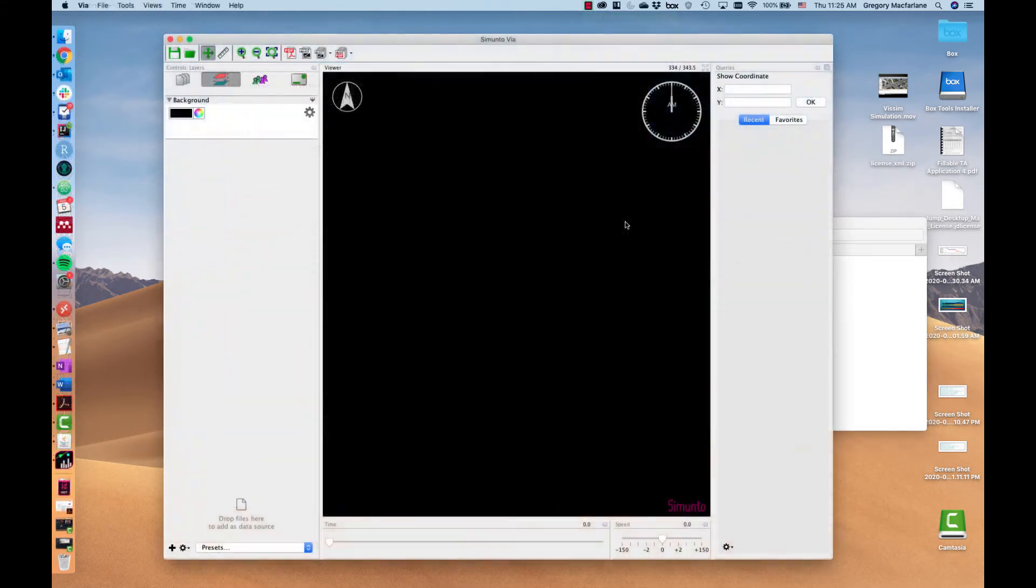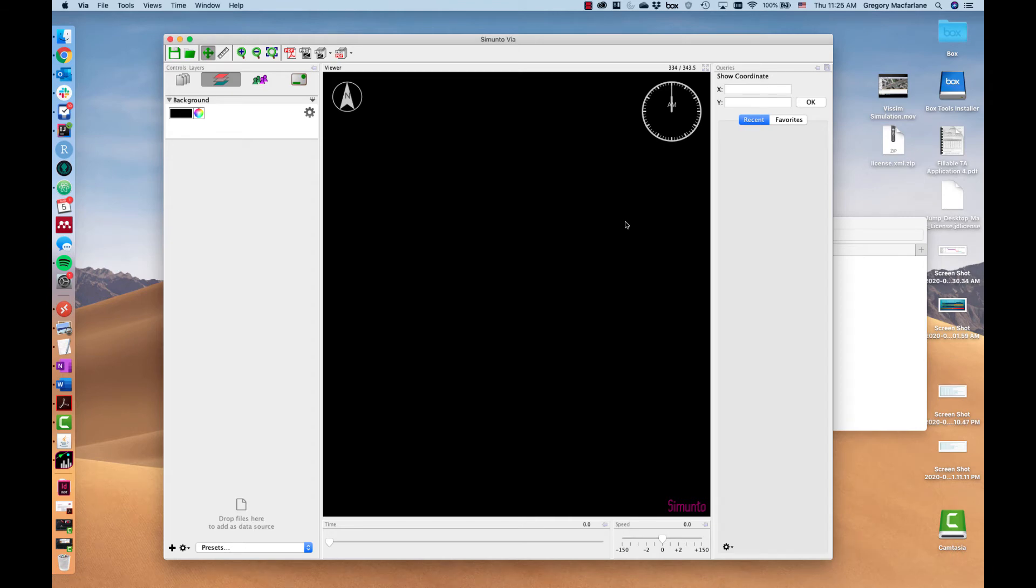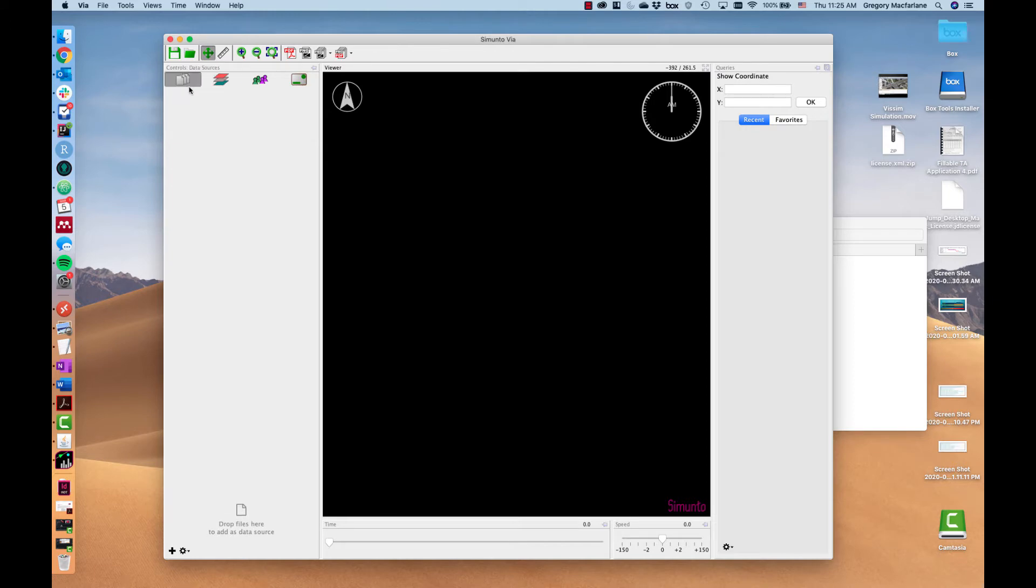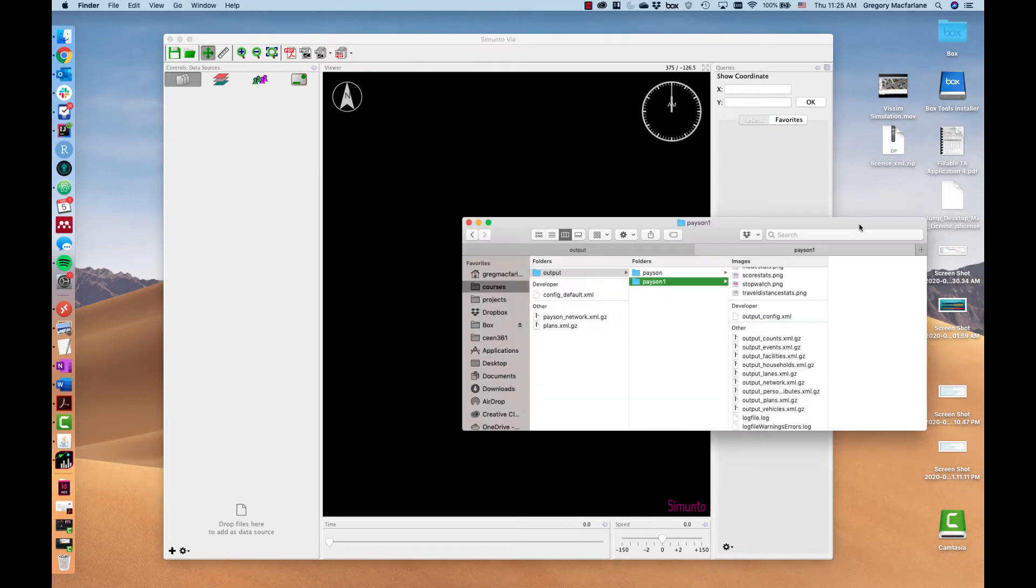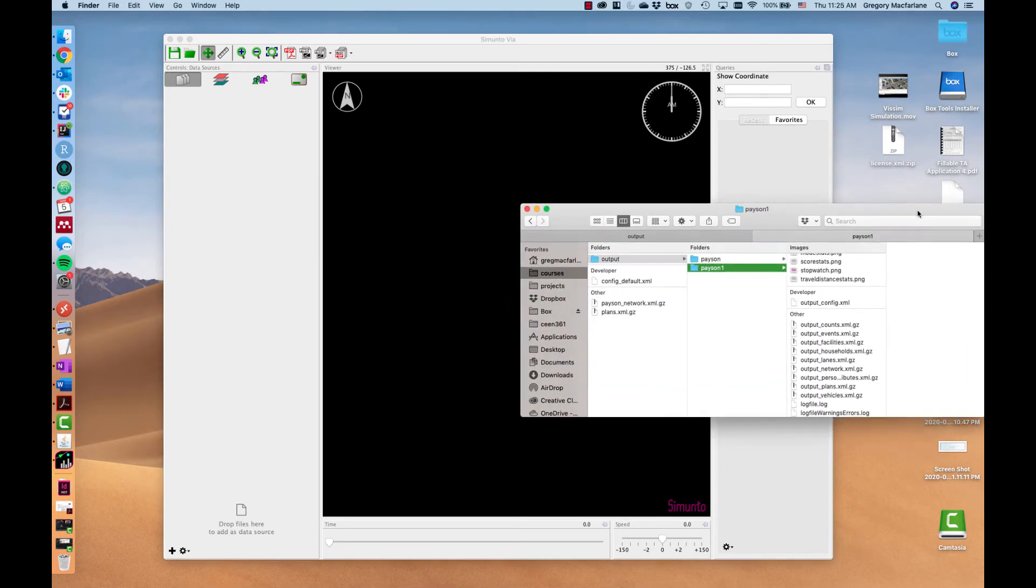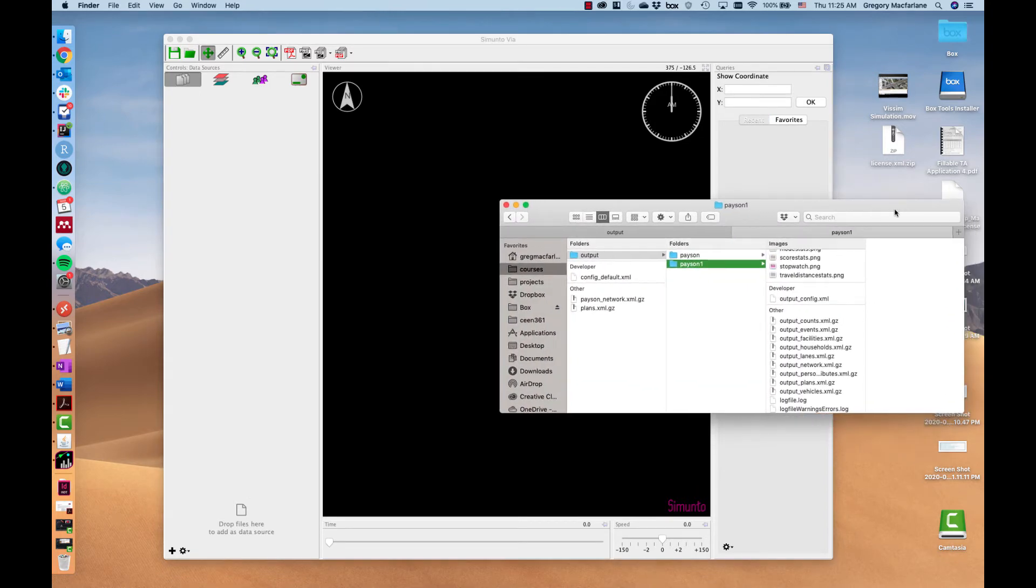Now let's look at how to visualize these outputs in VIA. So this is the VIA window. We can come up here to the data sources and it says drop files here to add as data source. There are two files we want to add.